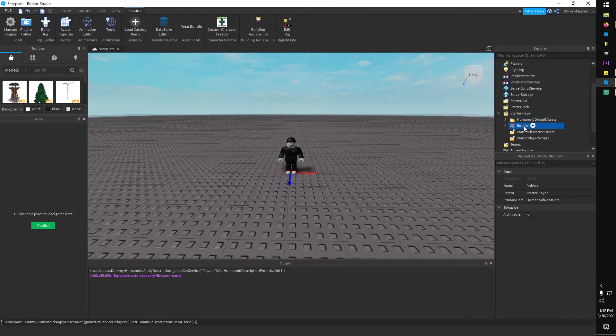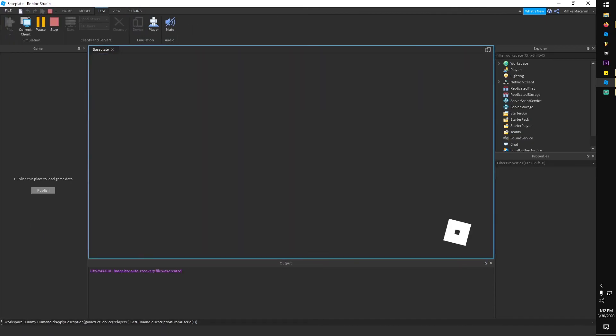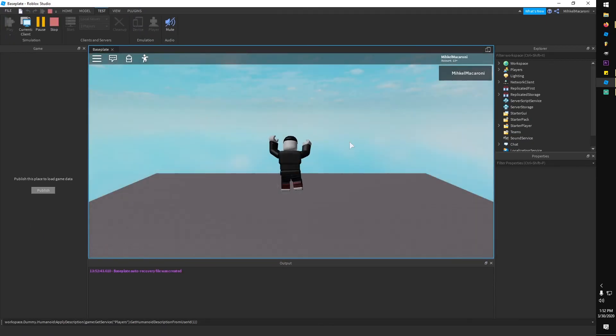If you want to play as the character when you start the game, put the model inside StarterPlayer and rename the model to StarterCharacter. This will only work if you type it correctly — with a capital S, no space, and a capital C.